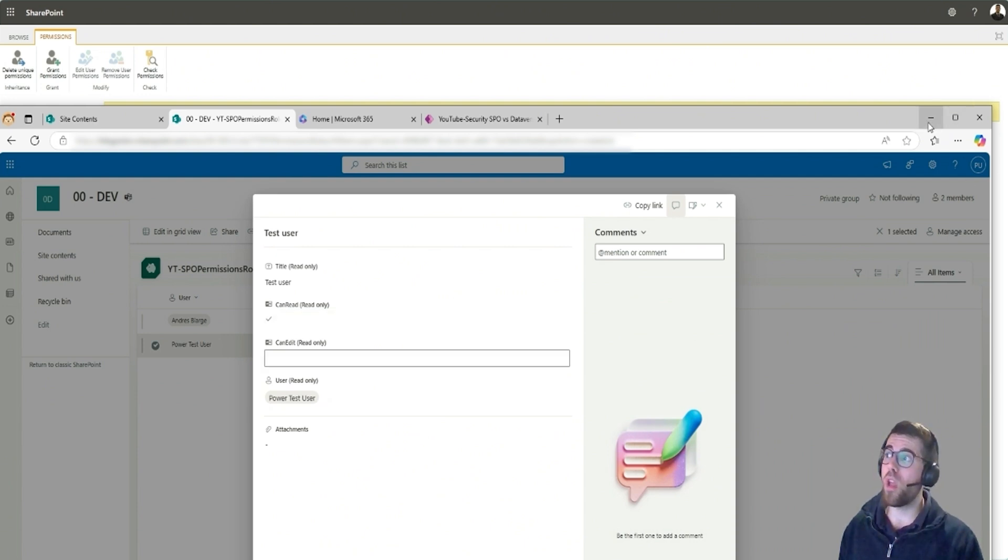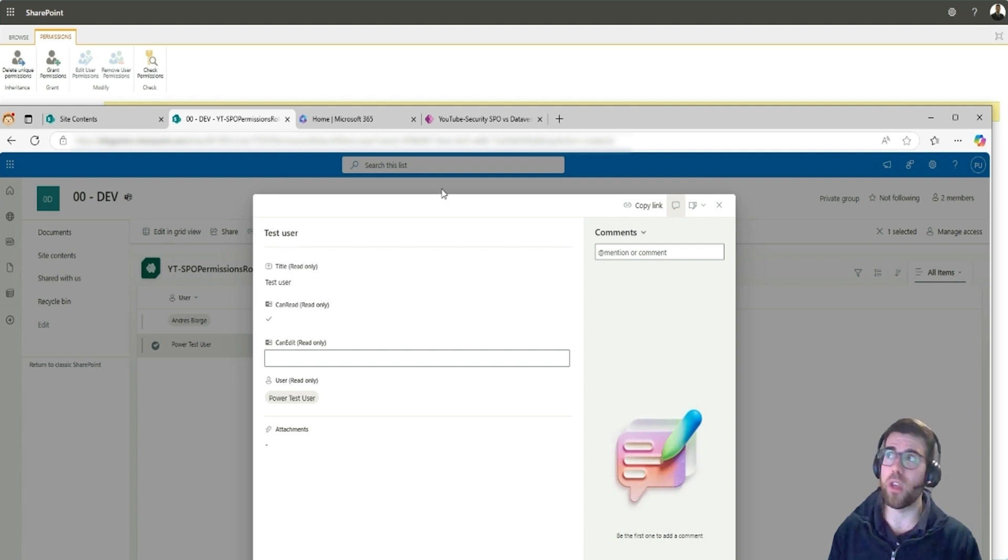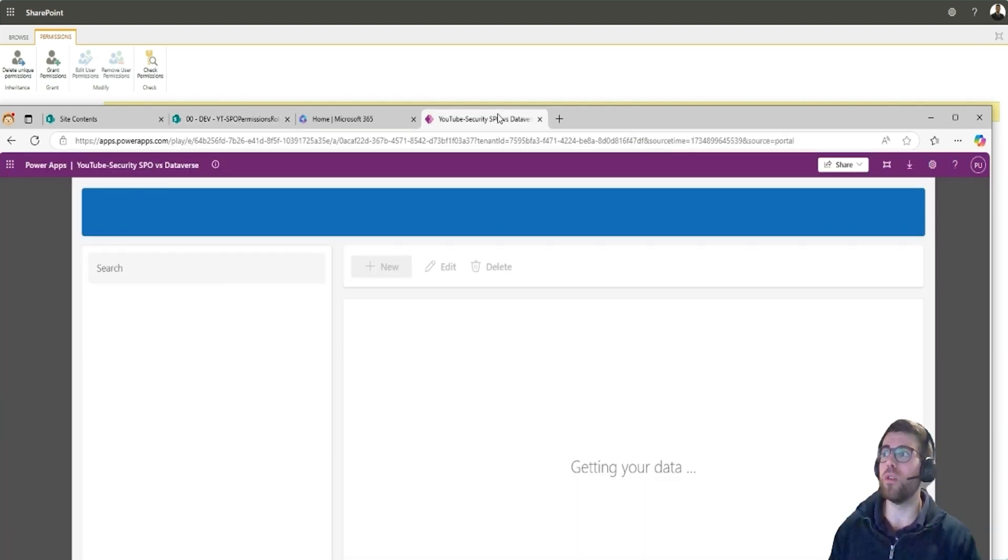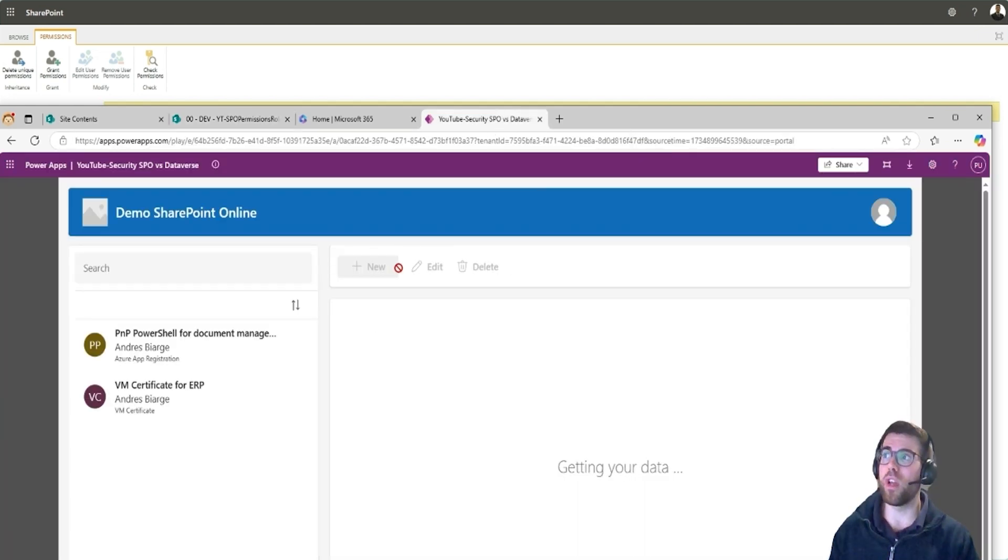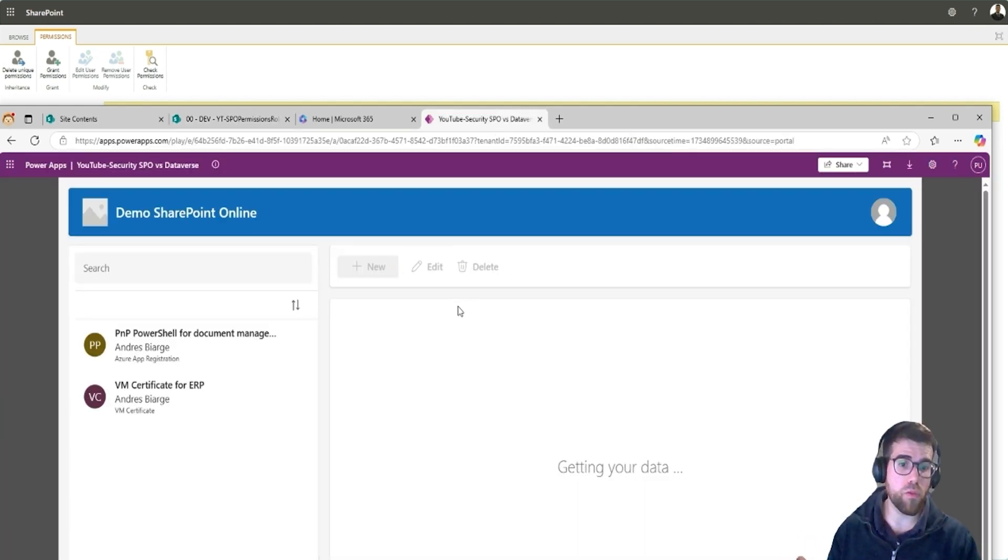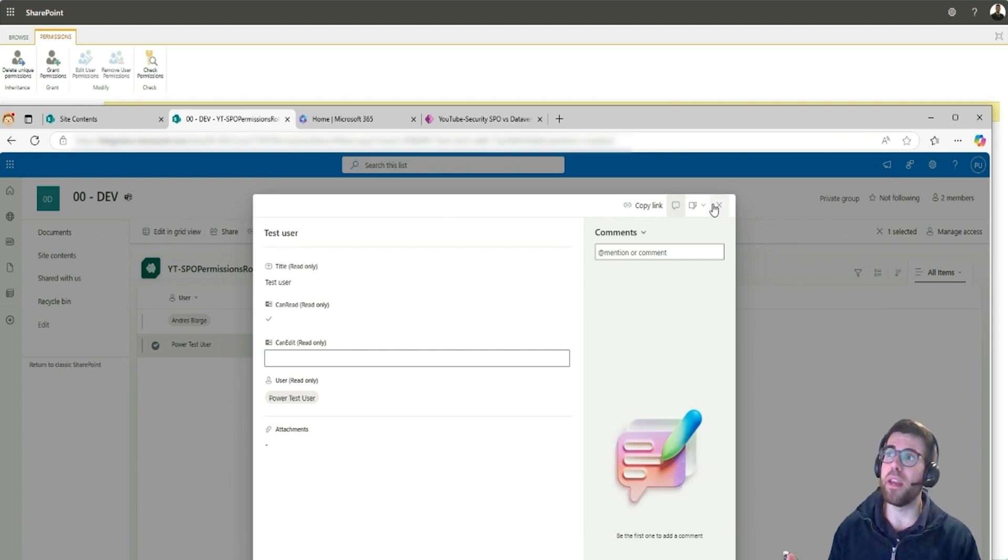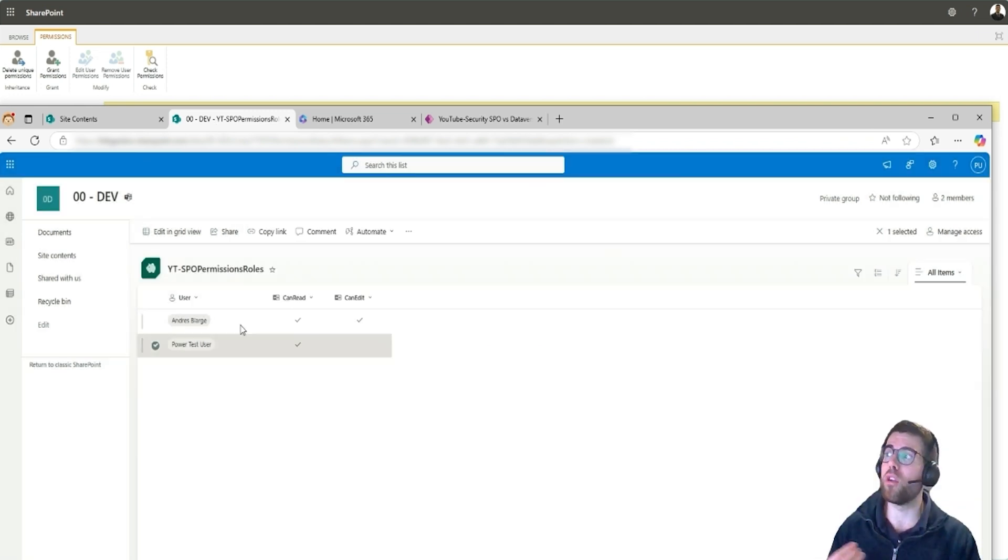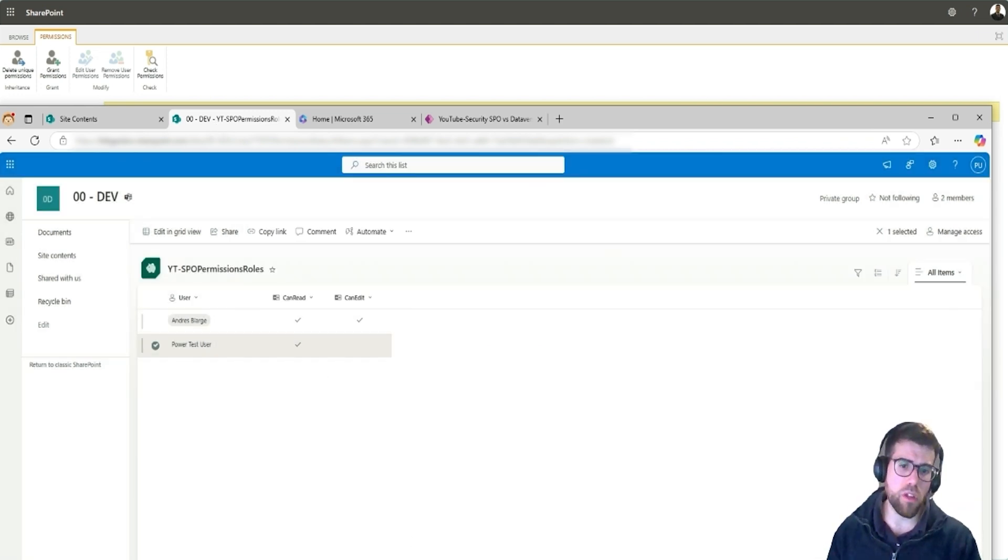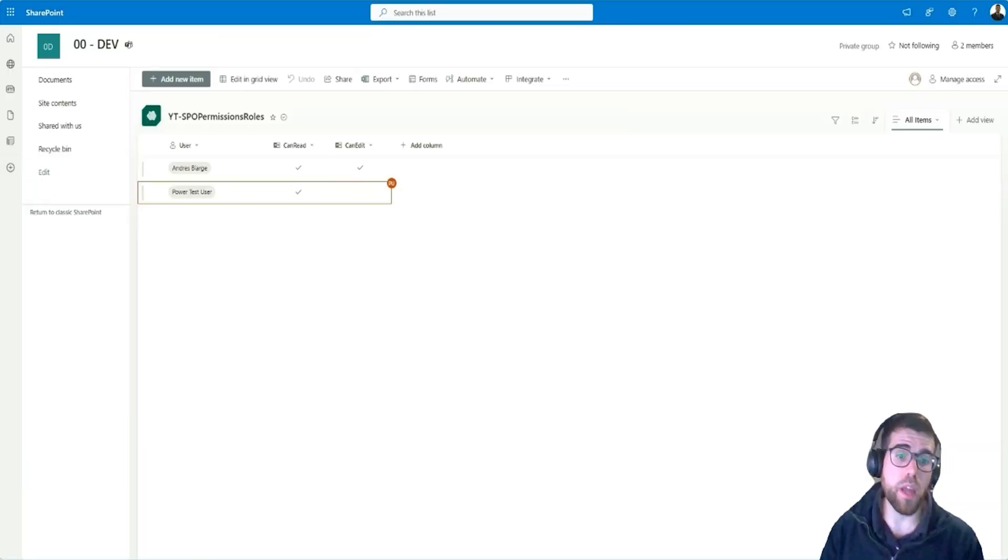So this way we would solve the issue of, okay, you cannot work with these buttons from the Power App, but if you access the list, now I cannot edit my own permissions. So that's already an advance.